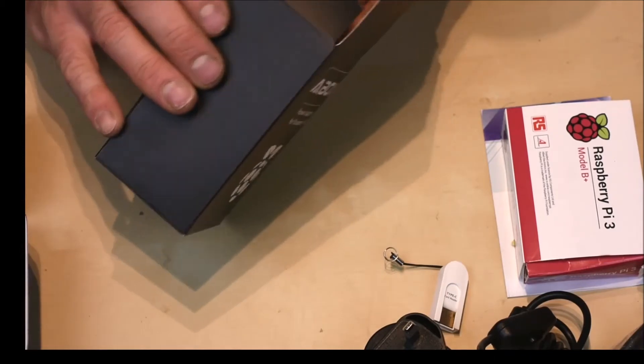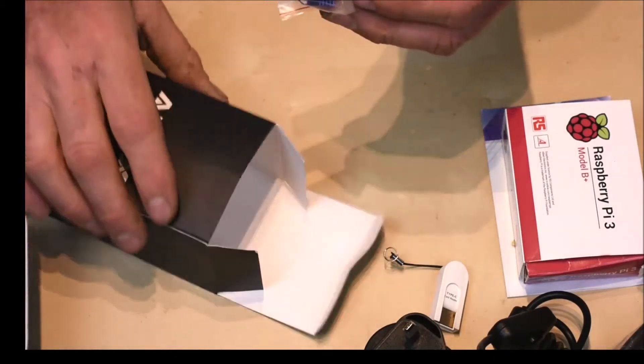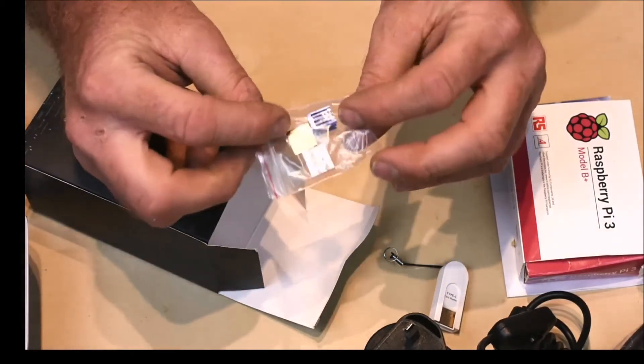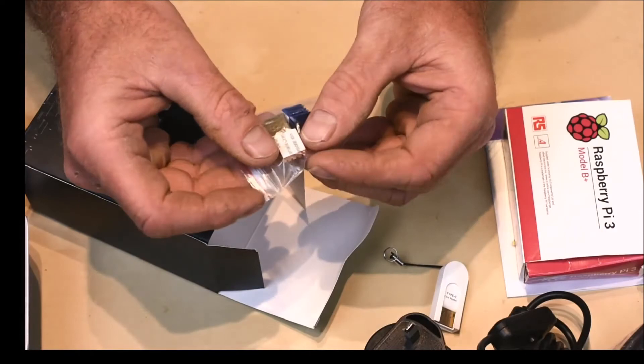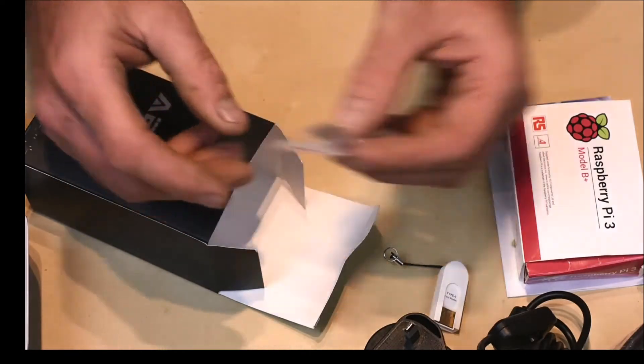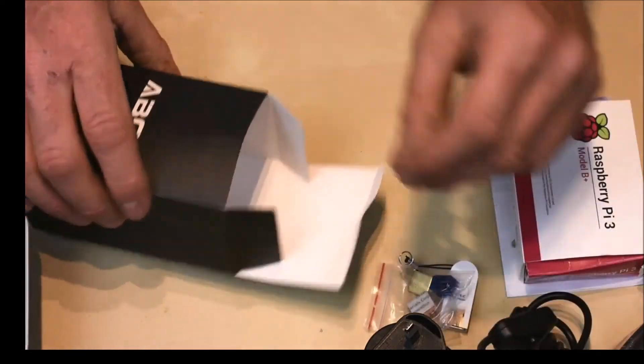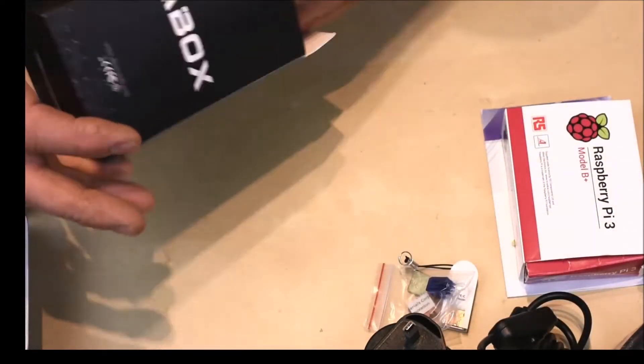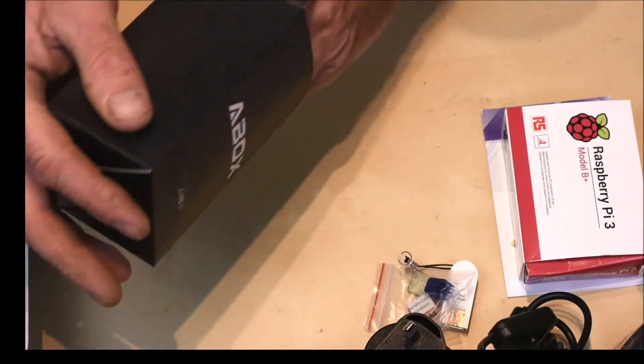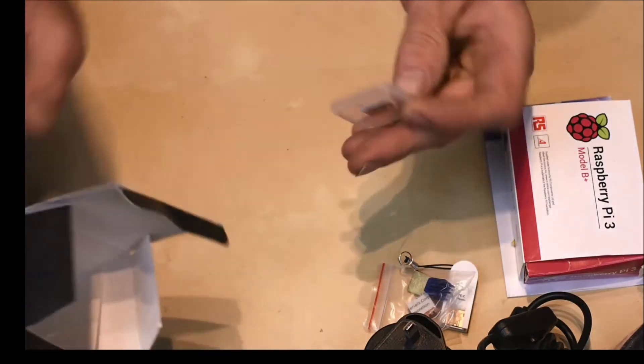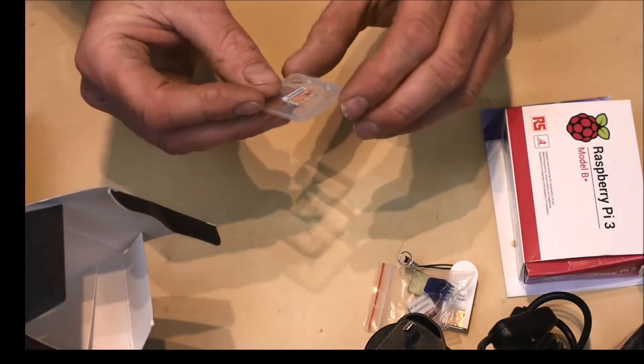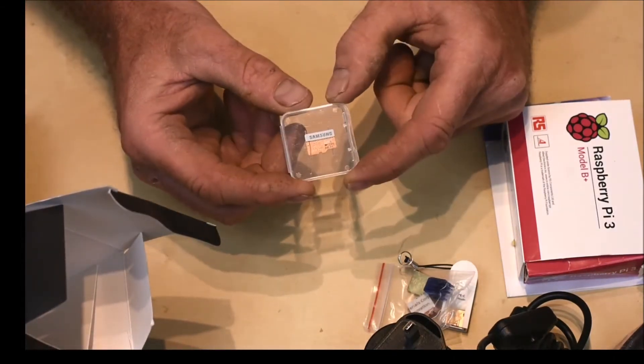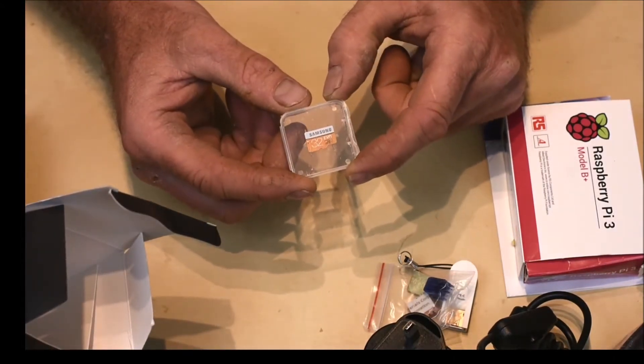Also in the box you have a pack of three heatsinks with sticky backs to them for placing on your Raspberry Pi. And the last thing in the box is a Samsung 32 gigabyte SD card.